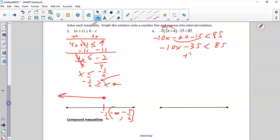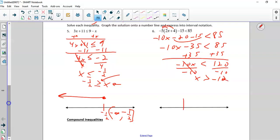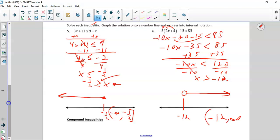I'm going to add 35 to both sides and get negative 10x is less than 120. Now it's time to flip the symbol, because I'm dividing both sides by a negative number. That gives me x greater than negative 12. Graph it — negative 12, it's greater than, not greater than or equal, going towards positive infinity, so it's negative 12 going towards positive infinity with parentheses, because negative 12 is not included.